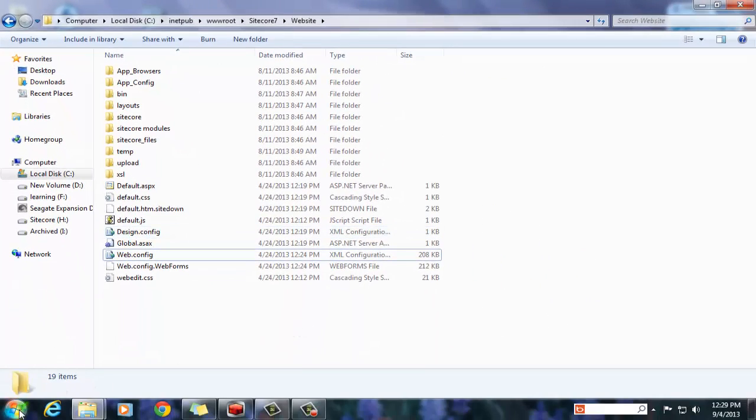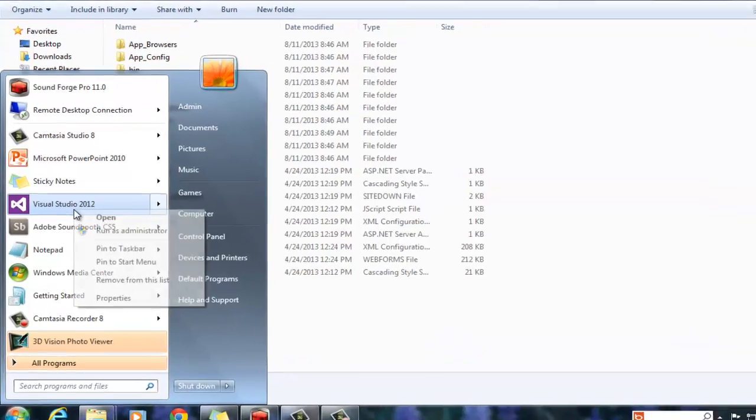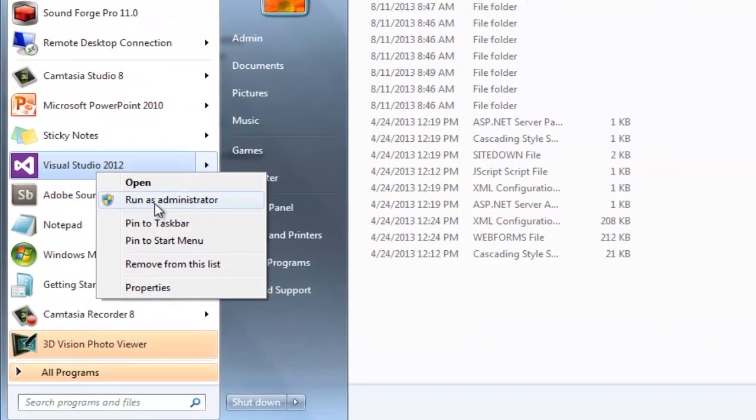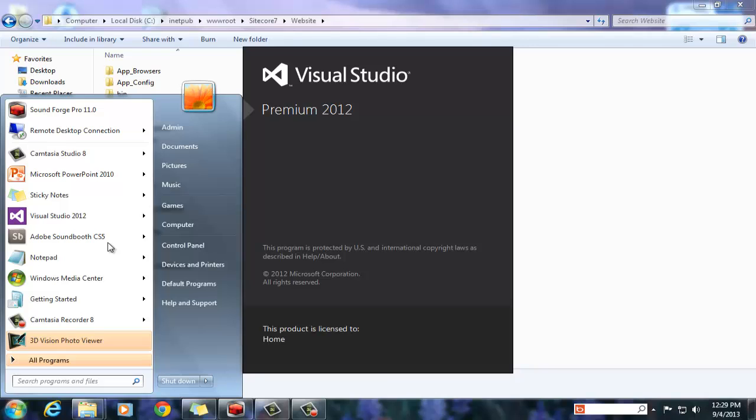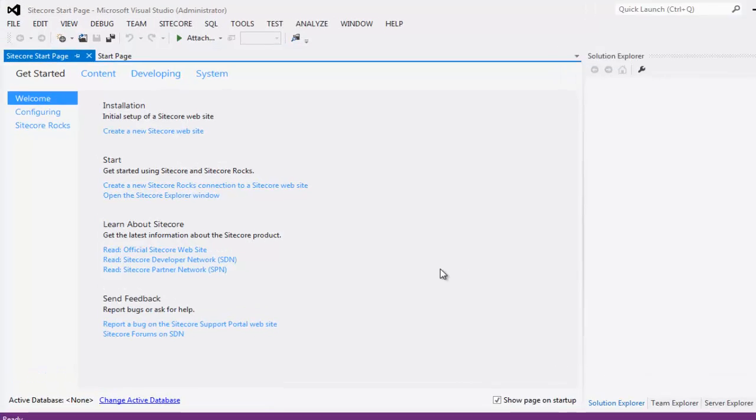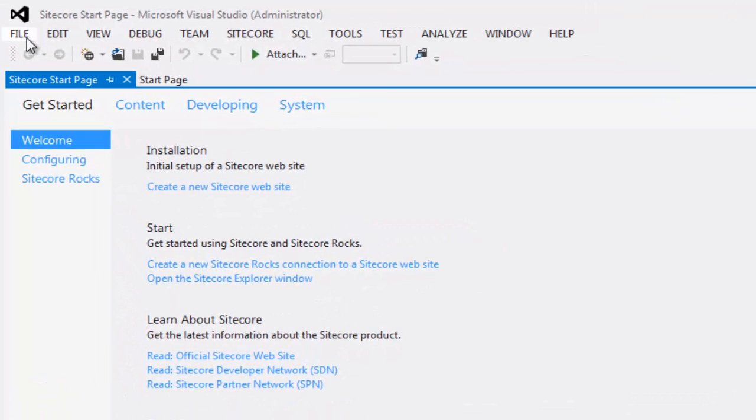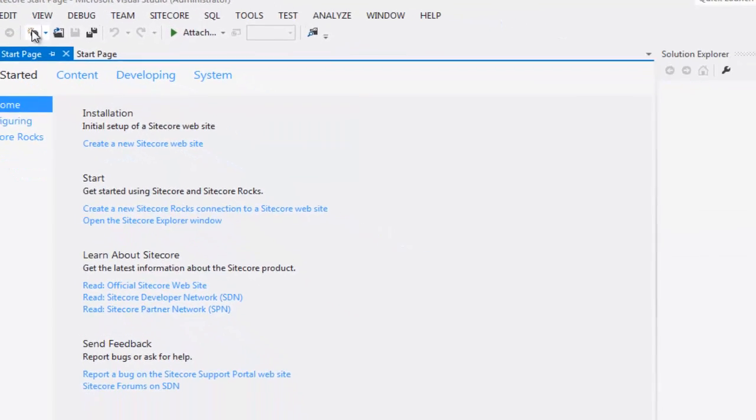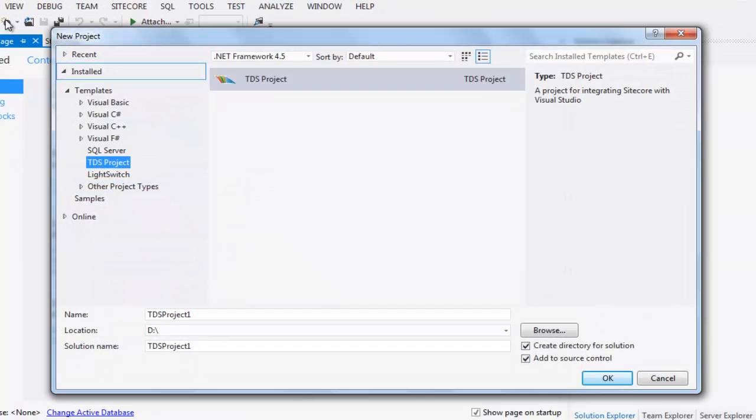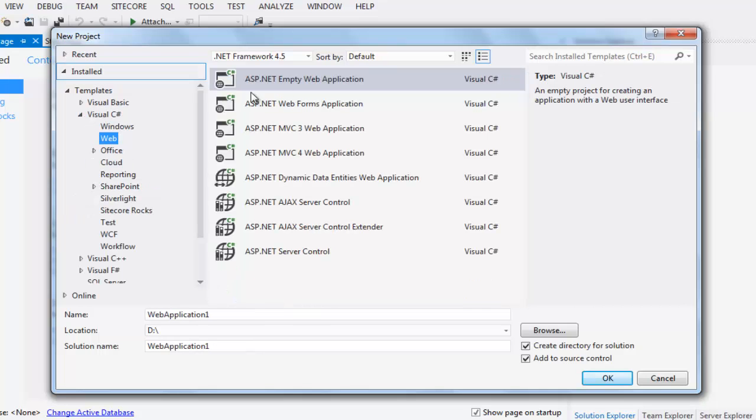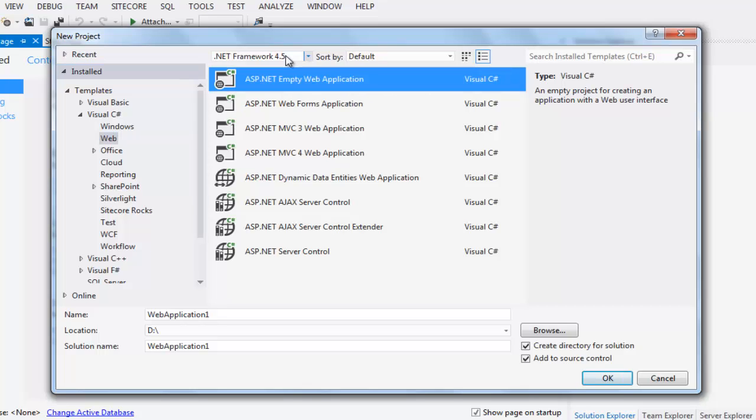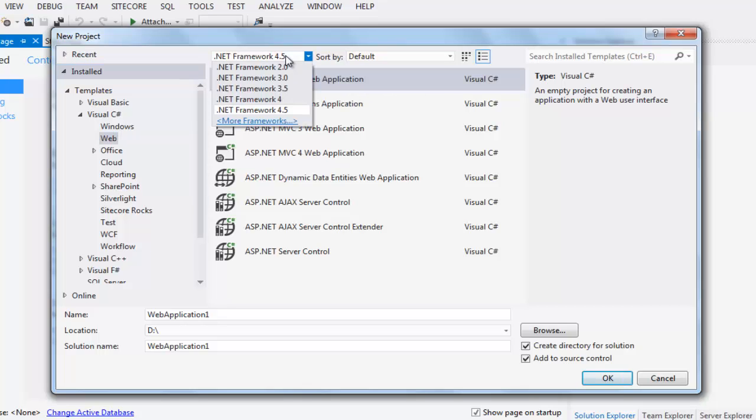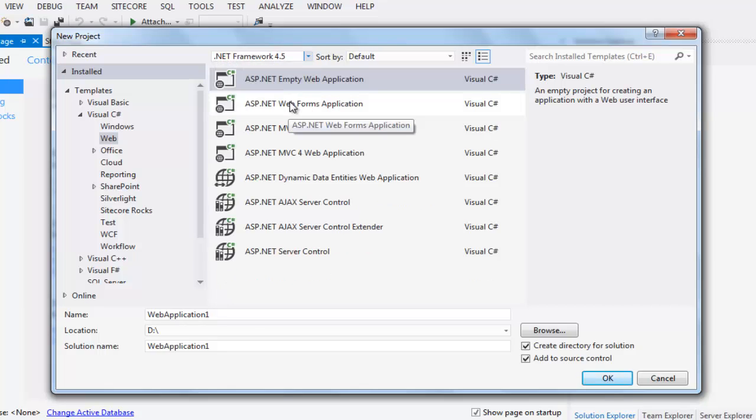Launch Visual Studio with administrative privilege as we need write permission in www.root. Choose file, new project and from the install components, choose with all C-sharp, select web and choose ASP.NET MVC web application template. Ensure framework is set to 4.0 or 4.5 for Sitecore 7.